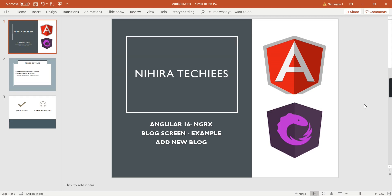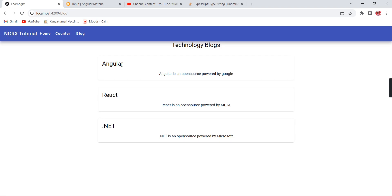Hello friends, welcome to my channel. This is our Angular 16 NgRx tutorial. In this video I'm going to continue the blog screen example. In my last video we populated the list of blog information, so from this video onwards we can create new records.